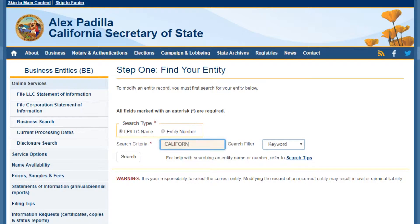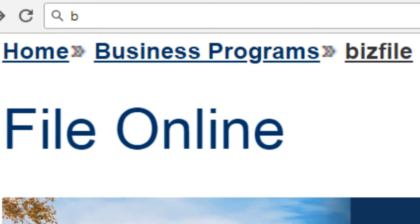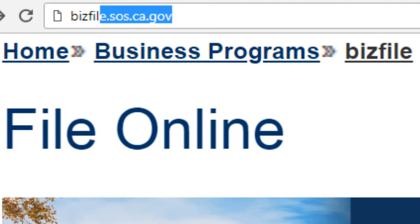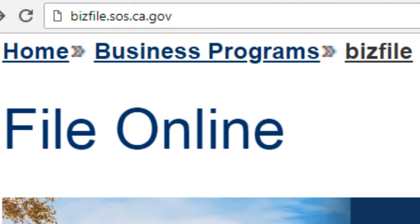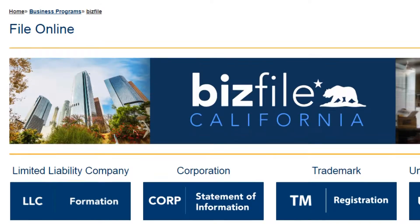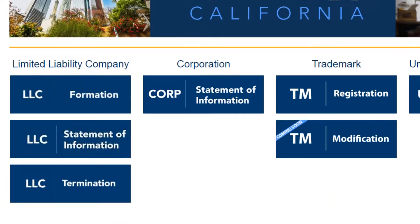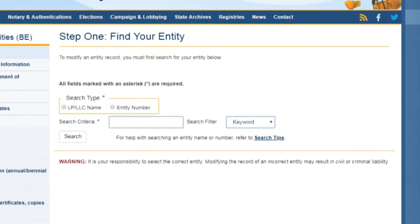Although we are sorry you are terminating your business, we have tried to make this step easier for you. At bizfile.sos.ca.gov, click the File Online button, then click on the LLC termination link to file and terminate your LLC.